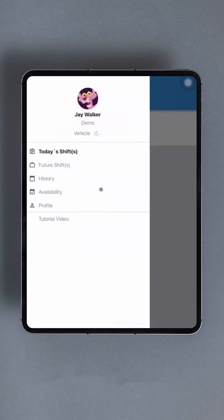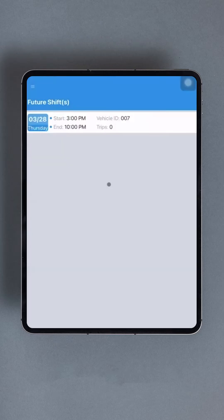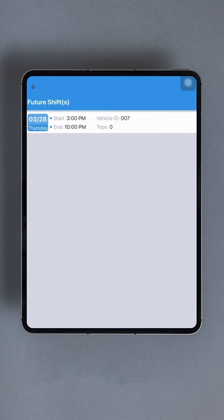The next available option is future shifts. Here, users can view any upcoming shifts assigned to them. If you have a shift scheduled for the current day but haven't started it yet, it will also be displayed here.